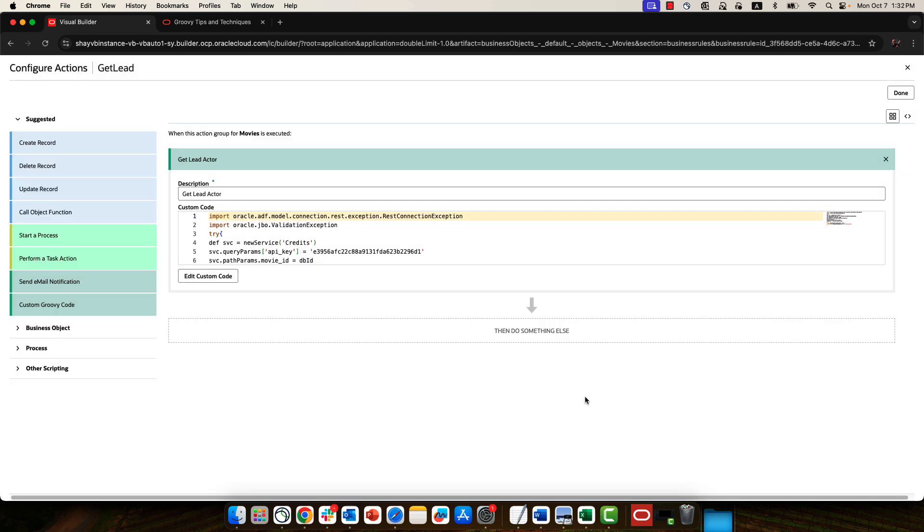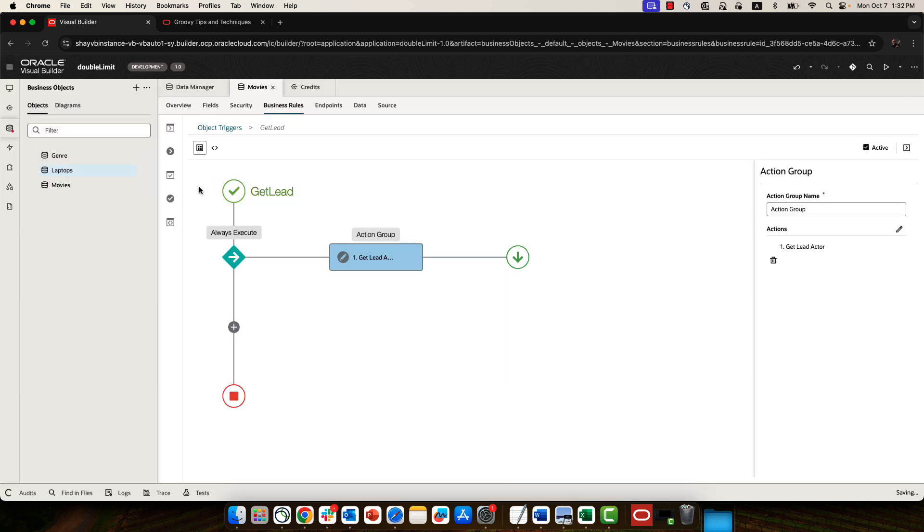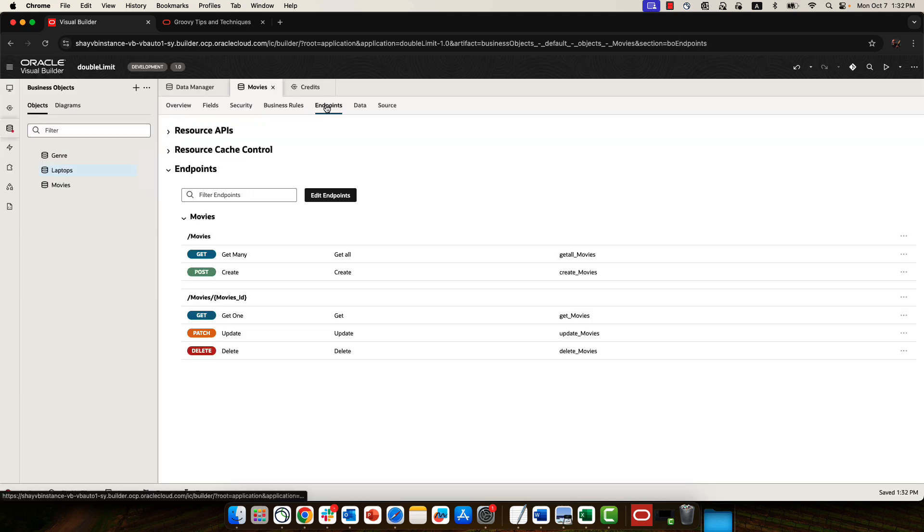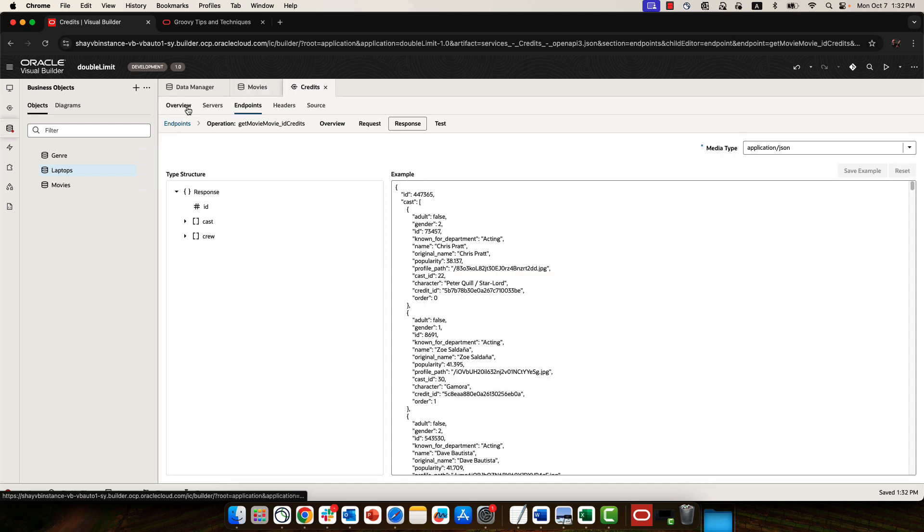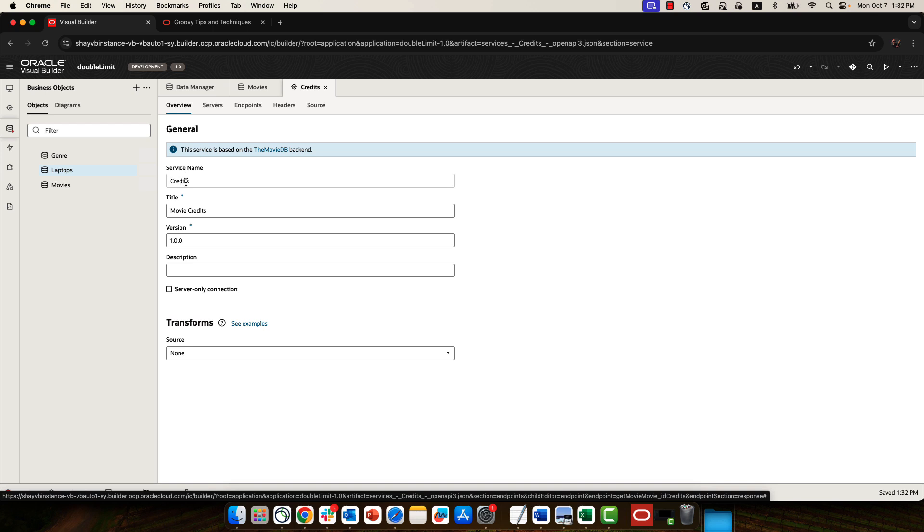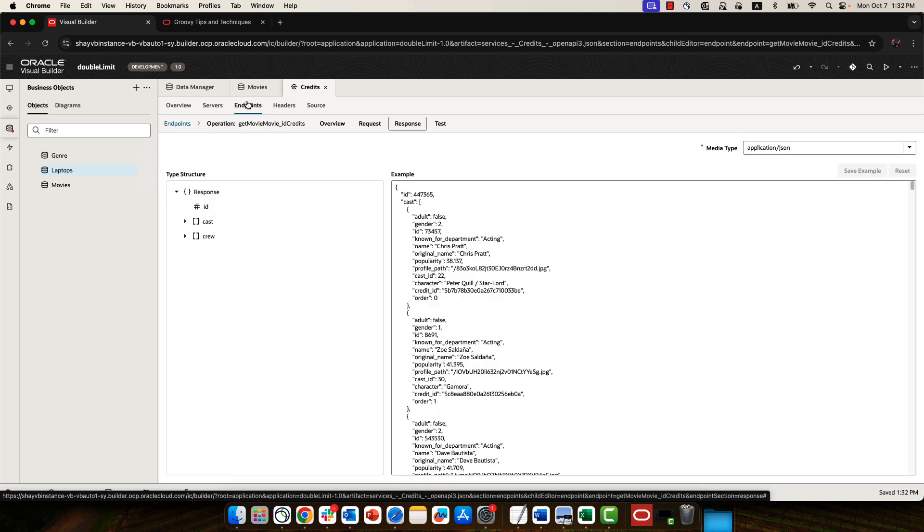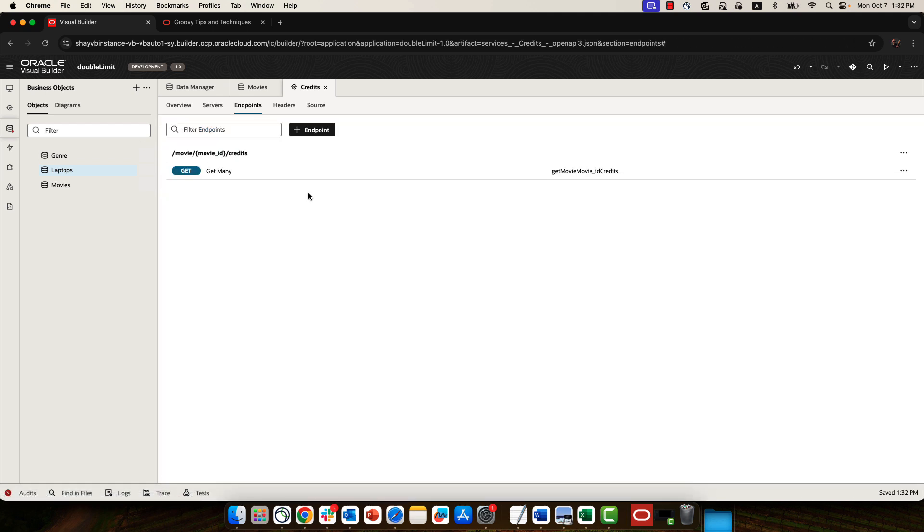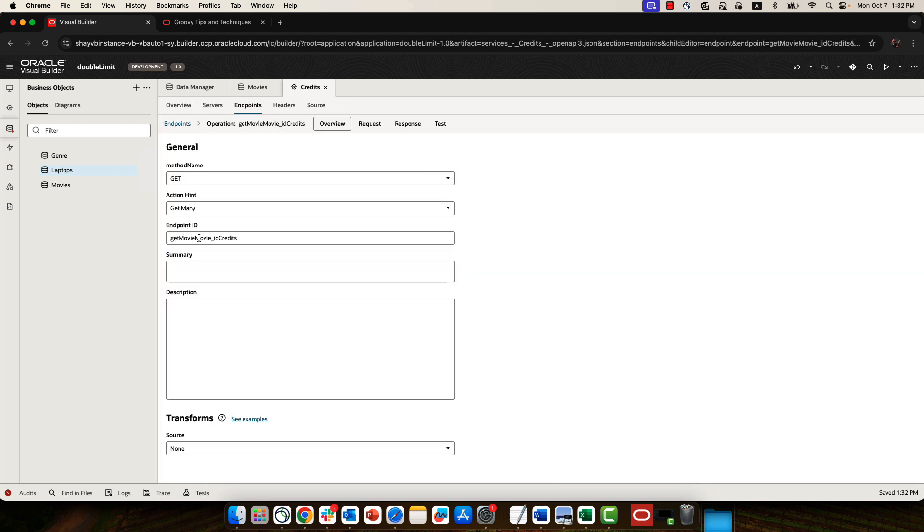And so just to show you those in our application, those are located over here. So if we're looking at the REST service that we defined over here, this is the service name that you need. So this is one piece of information you need. The second piece of information you need is when you look at the endpoint. Here's the endpoint. You need this, which is the endpoint ID. So this is the other thing you need to know.